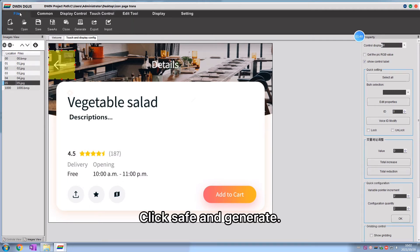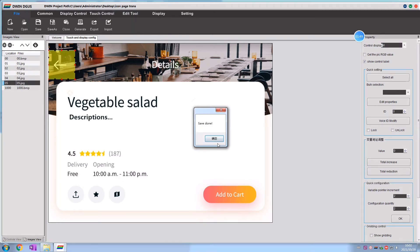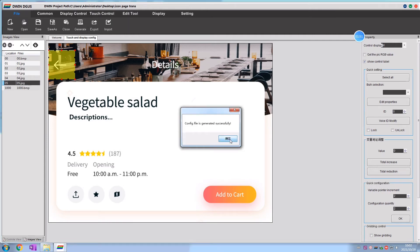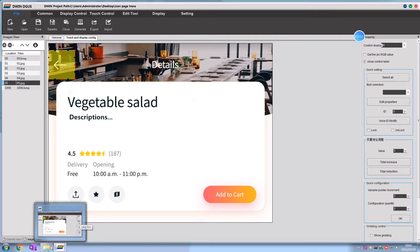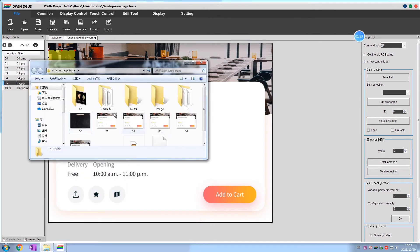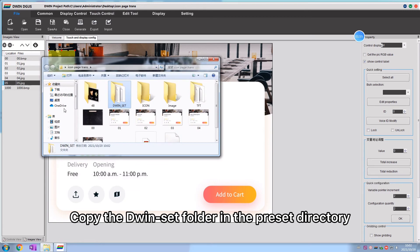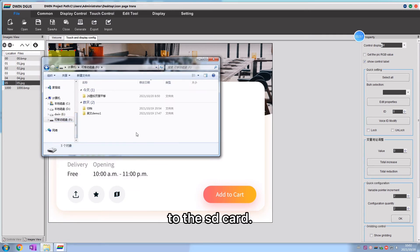Click save and generate. Copy the divinset folder in the preset directory to the SD card.